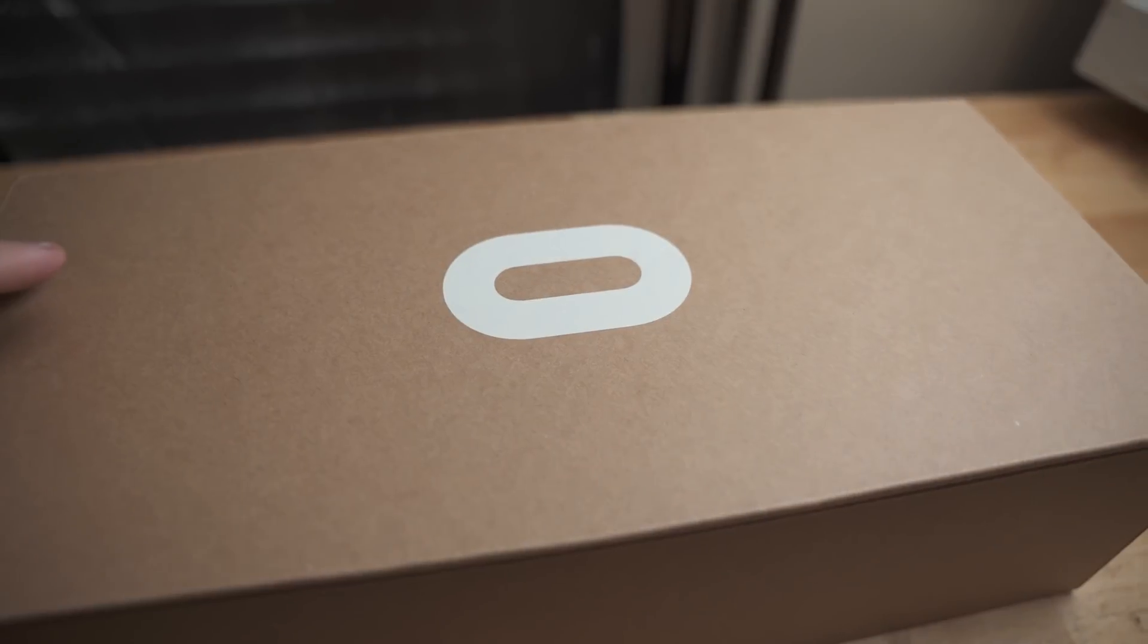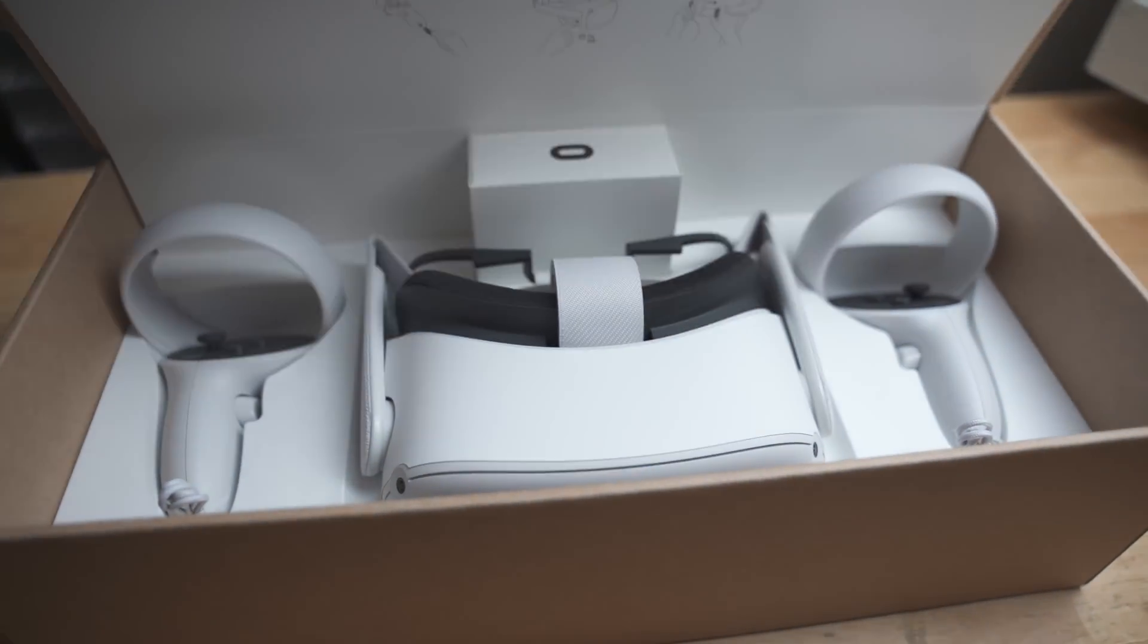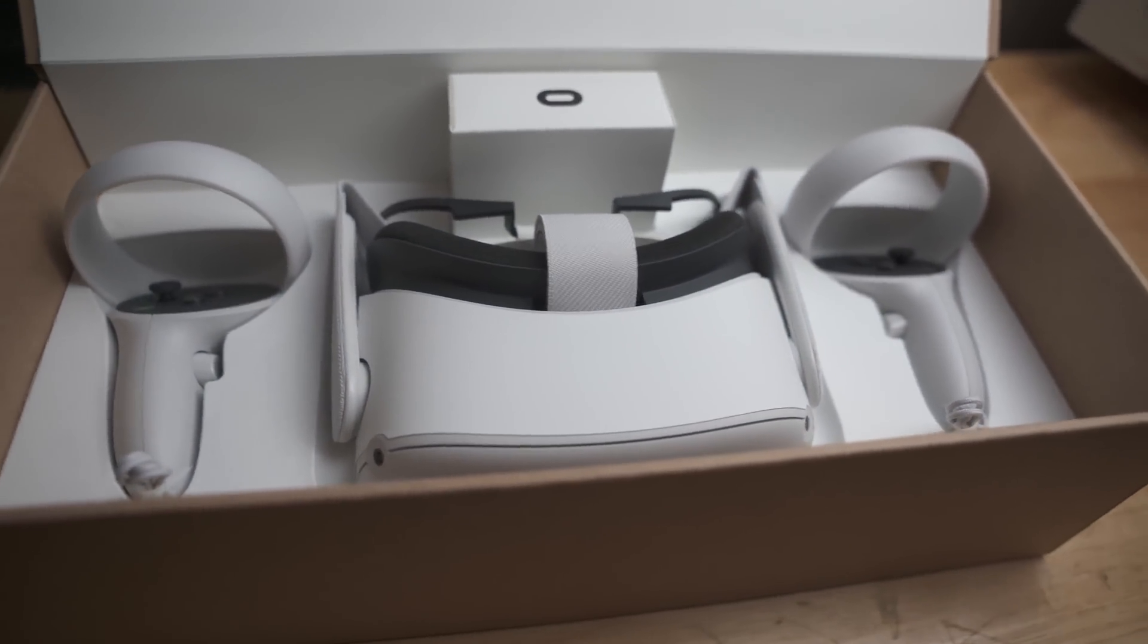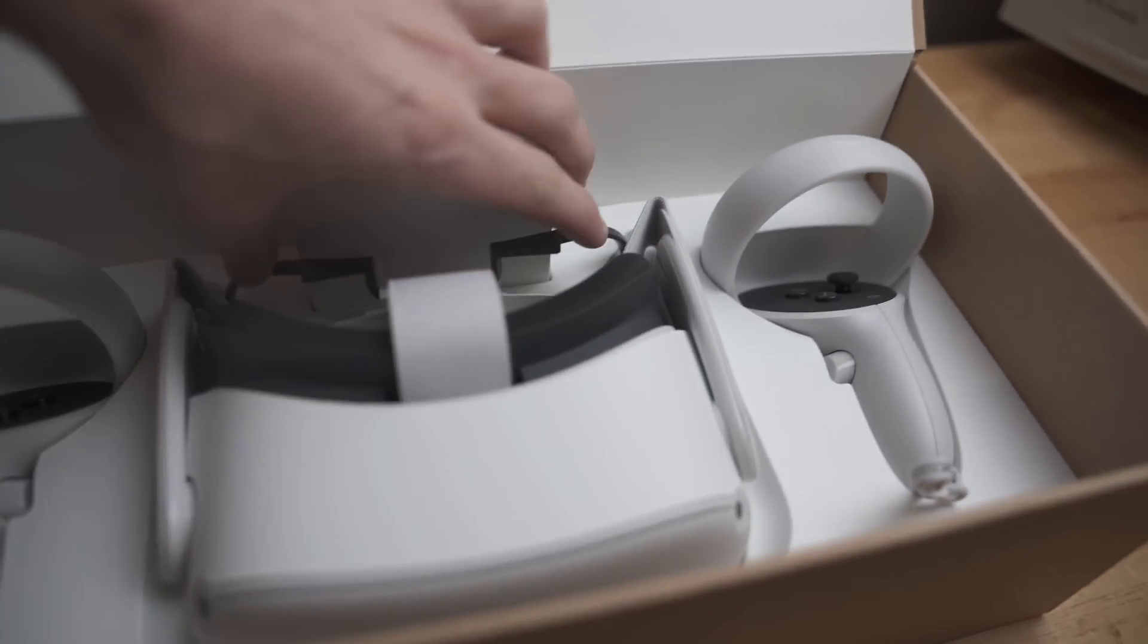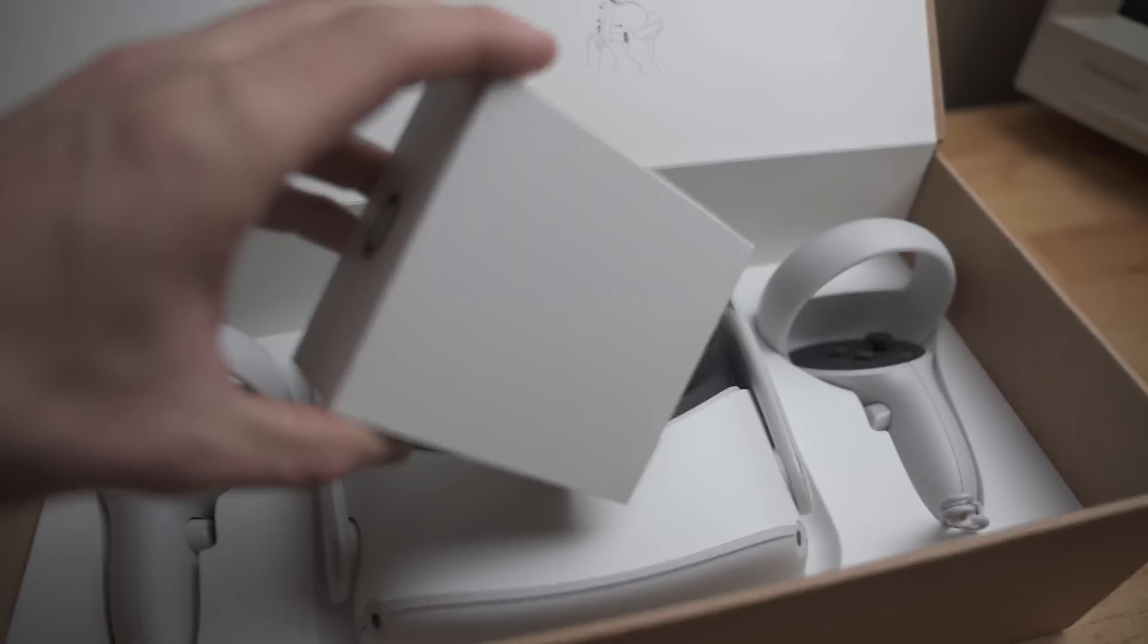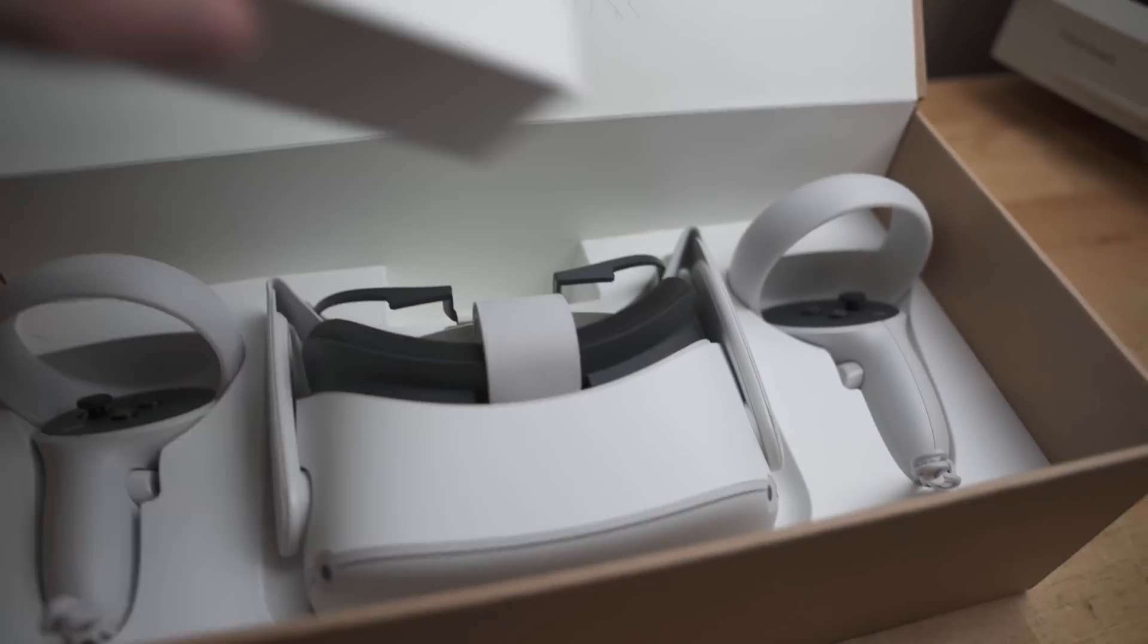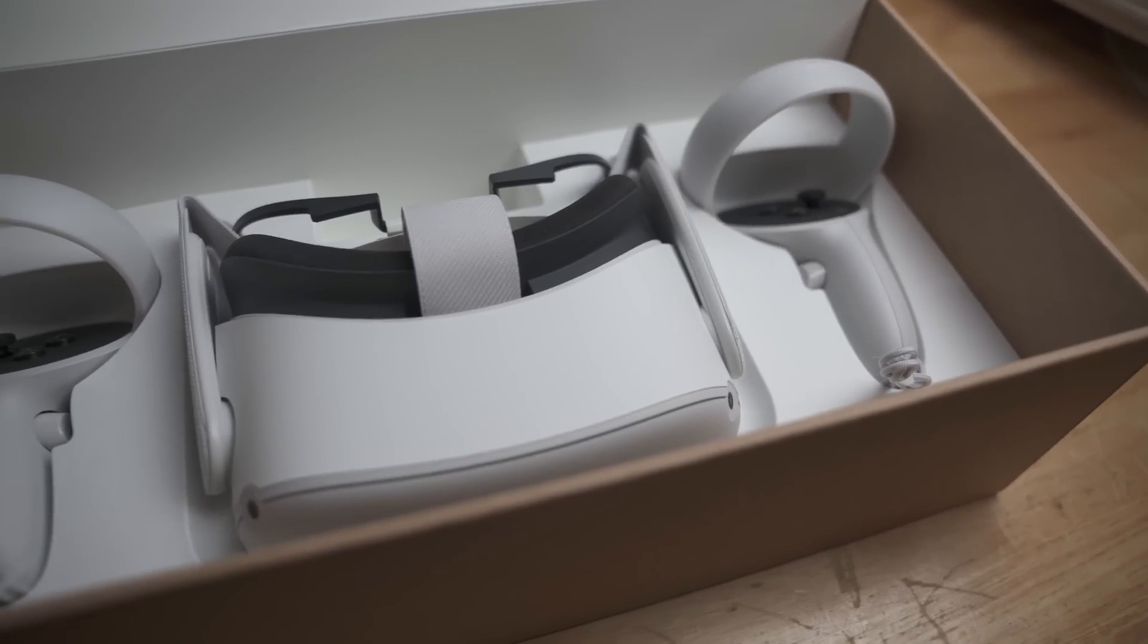All right. Now here comes the best part. It just flips open like that. Oh my gosh, look at how nice this looks. This is so awesome. And then I assume all of our cables and stuff are probably gonna be in here and then this is our actual devices here that we're gonna be using.